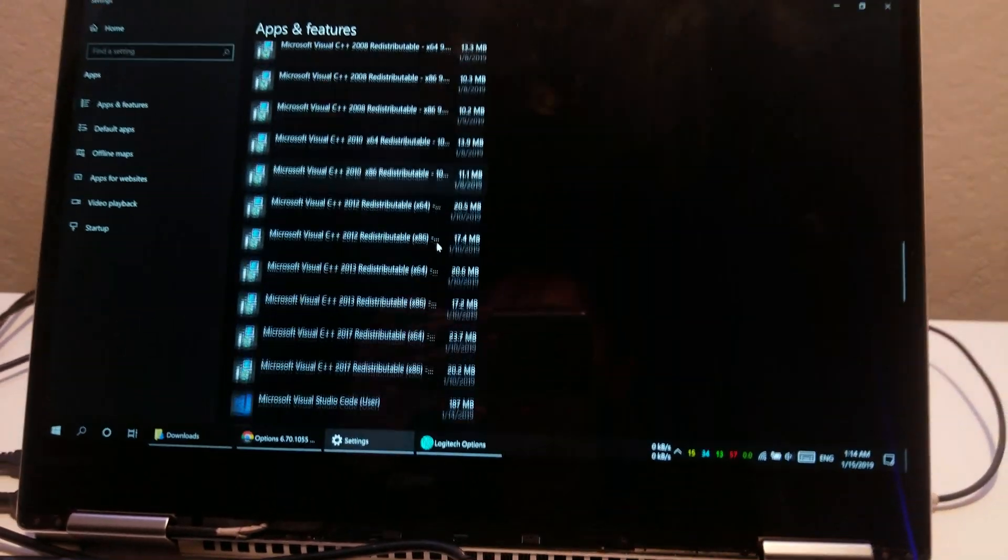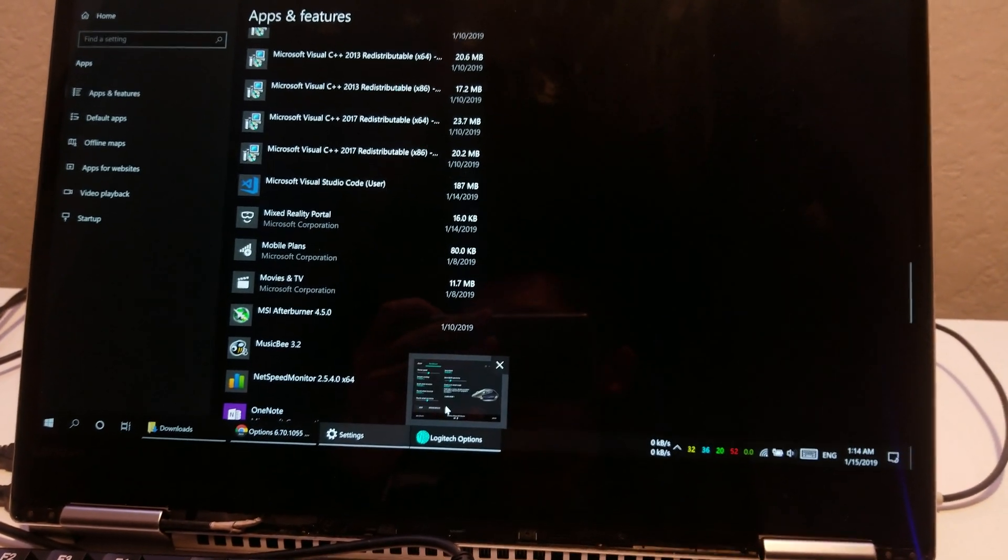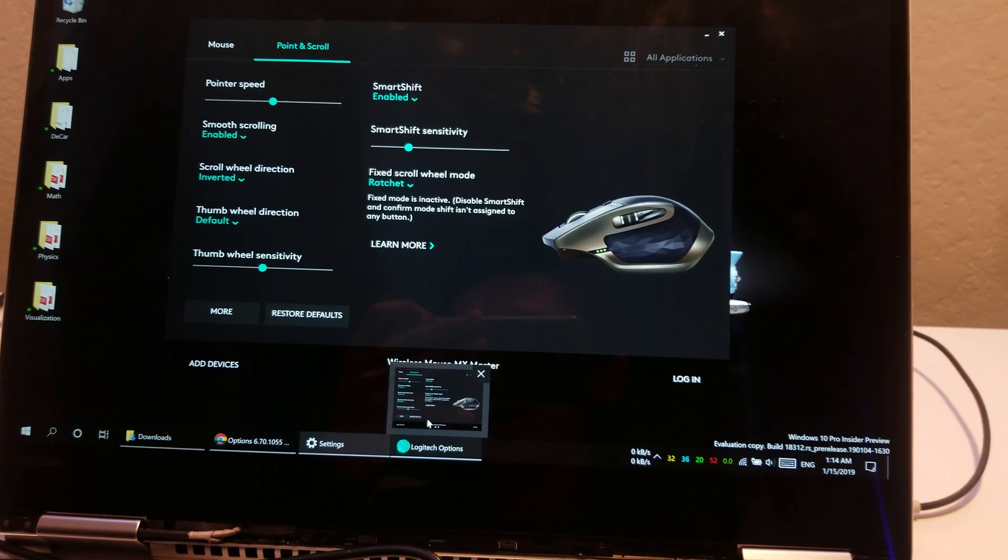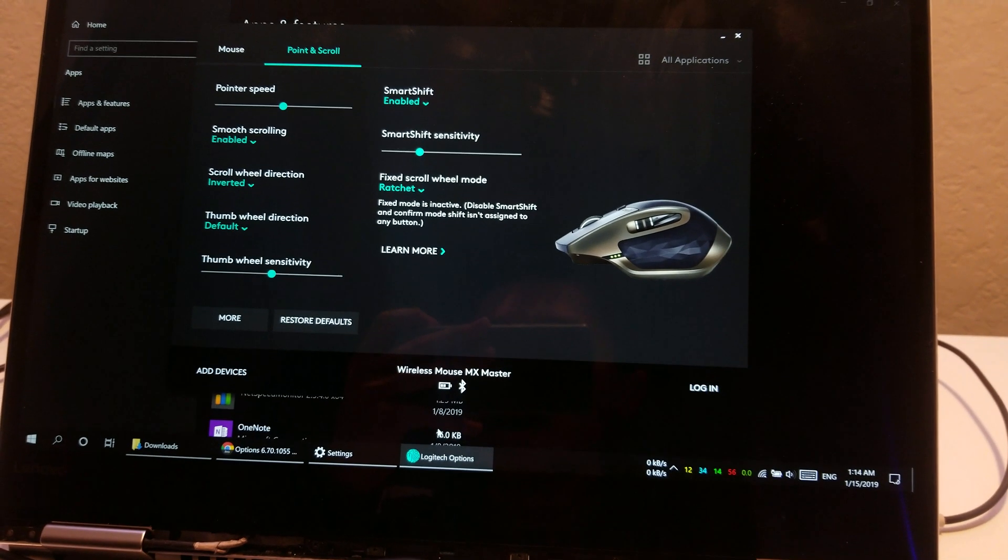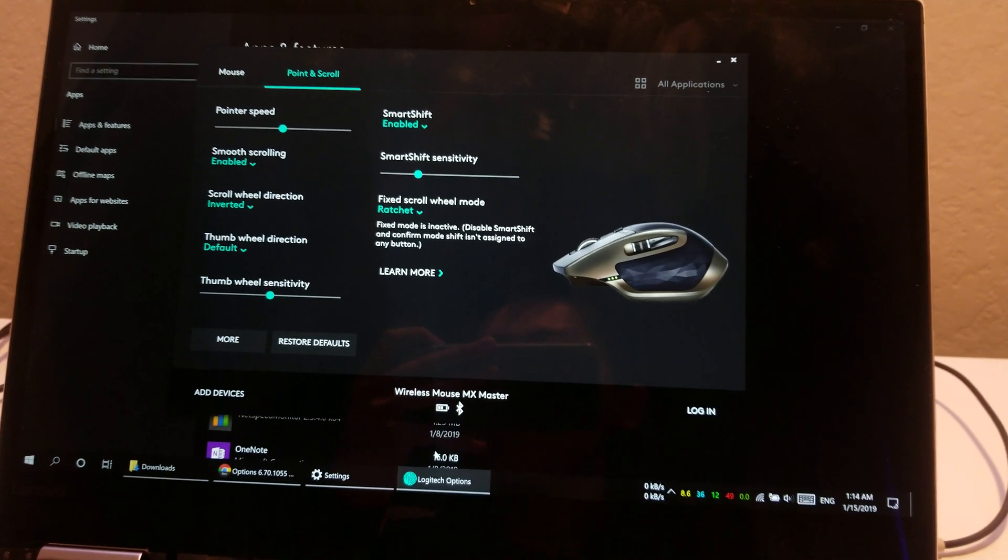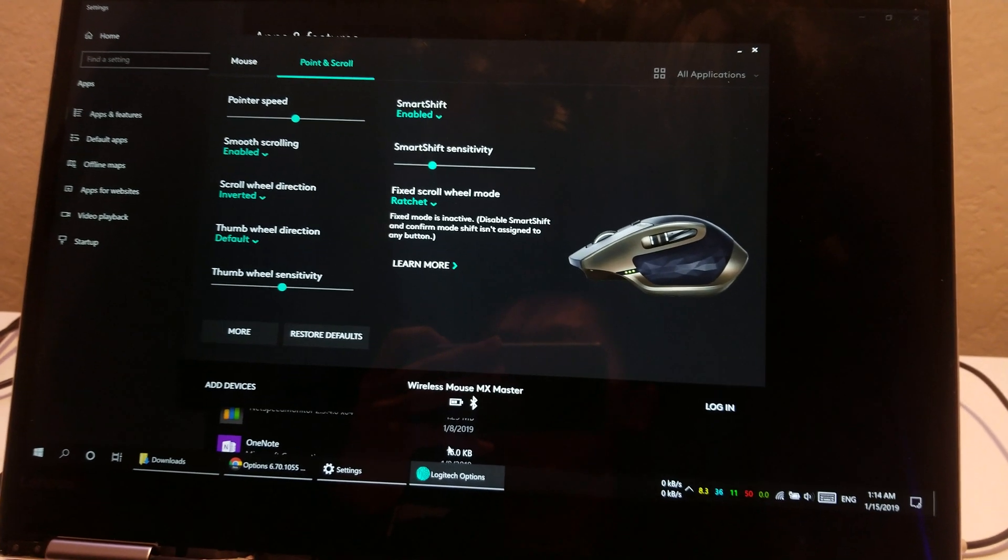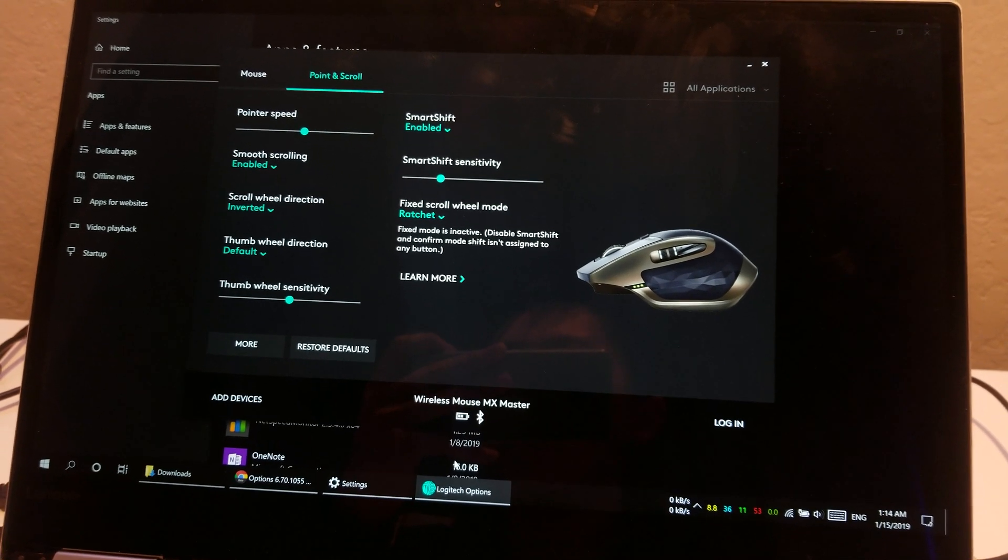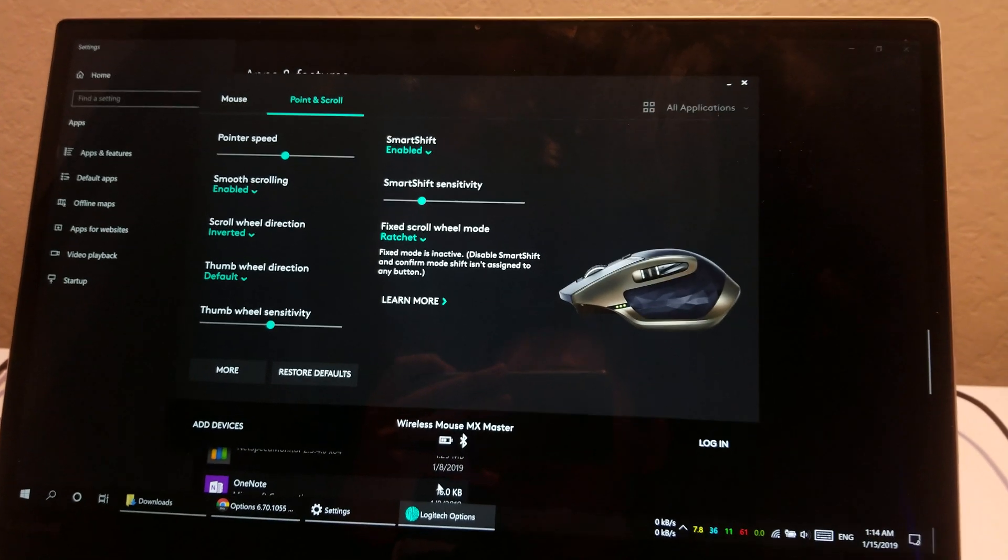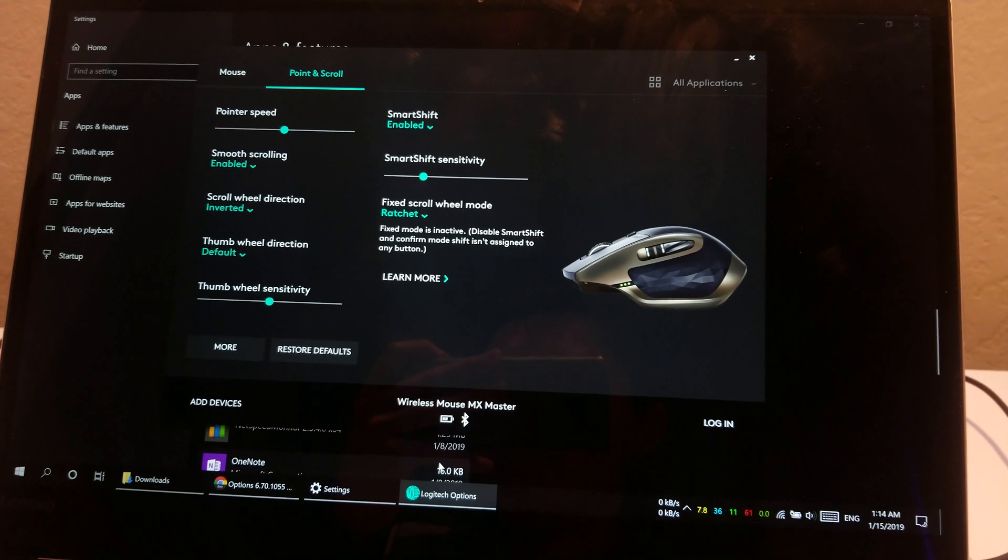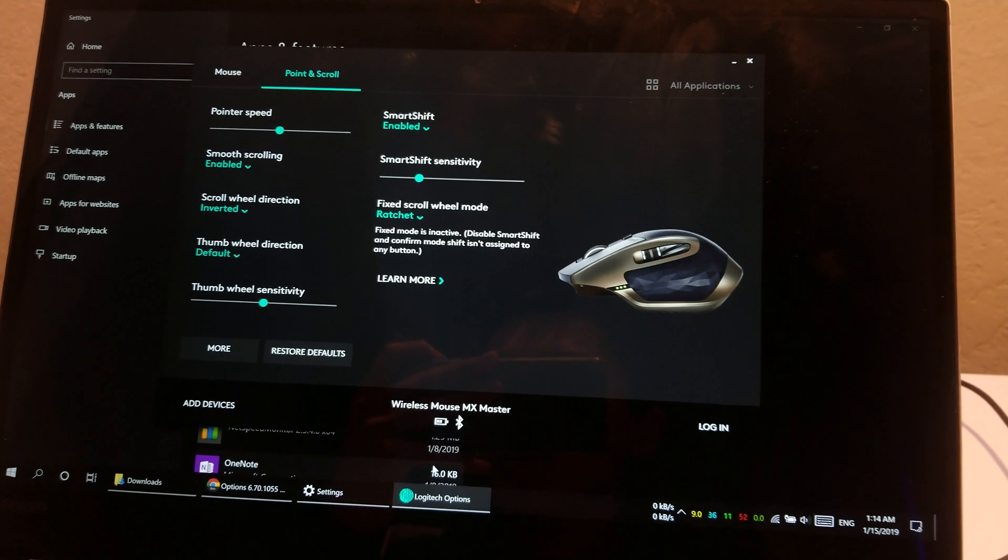So the only way that we found as far as all the people on this thread are concerned, the thread where Logitech employees have repeatedly tried and failed to locate the problem, as far as we're concerned, the only way to solve this is by uninstalling Logitech Options.